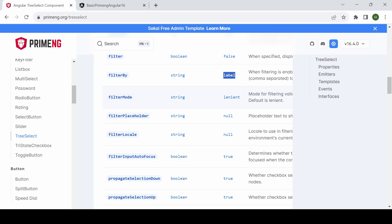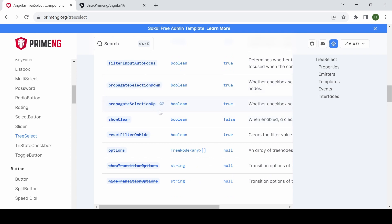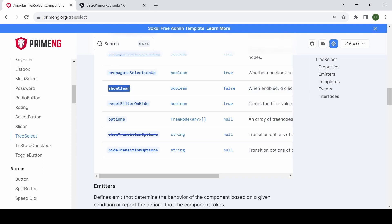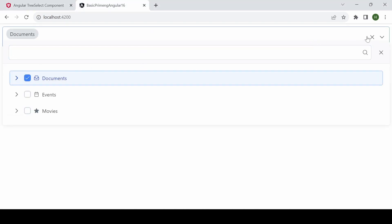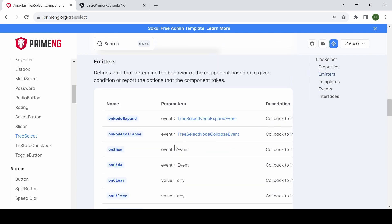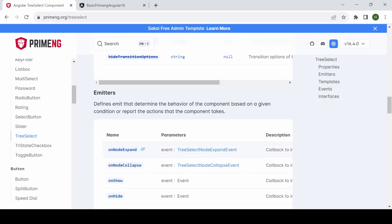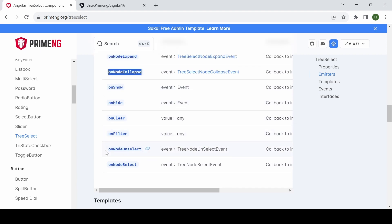Another useful option is showClear set to true, which adds a clear button when a value is selected. The Tree Select also emits several events: onNodeExpand, onNodeCollapse, onShow, onHide, onClear, onFilter, and onNodeSelect — these allow you to respond to user interactions with the component.